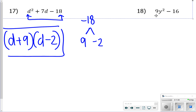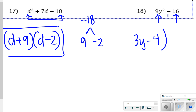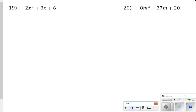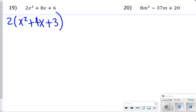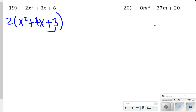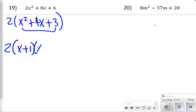For number 18, find the square roots of 9y squared and 16, which are 3y and 4. Since it's a difference, one factor subtracts and the other adds: (3y minus 4)(3y plus 4). For number 19, factor out a 2 first to get 2(x squared plus 4x plus 3). Then find factors of 3 that add to 4 — that's 1 and 3 — giving 2(x plus 1)(x plus 3).